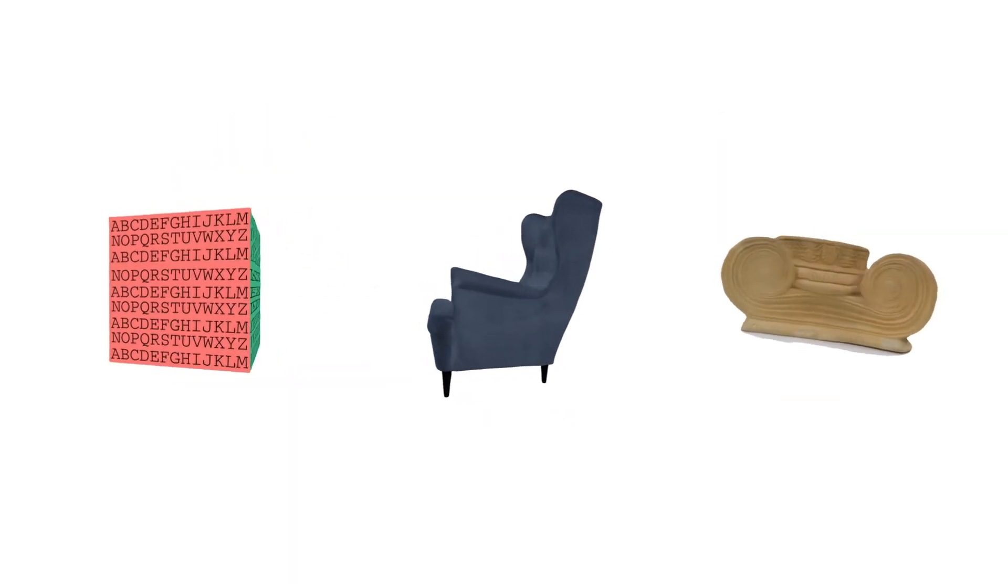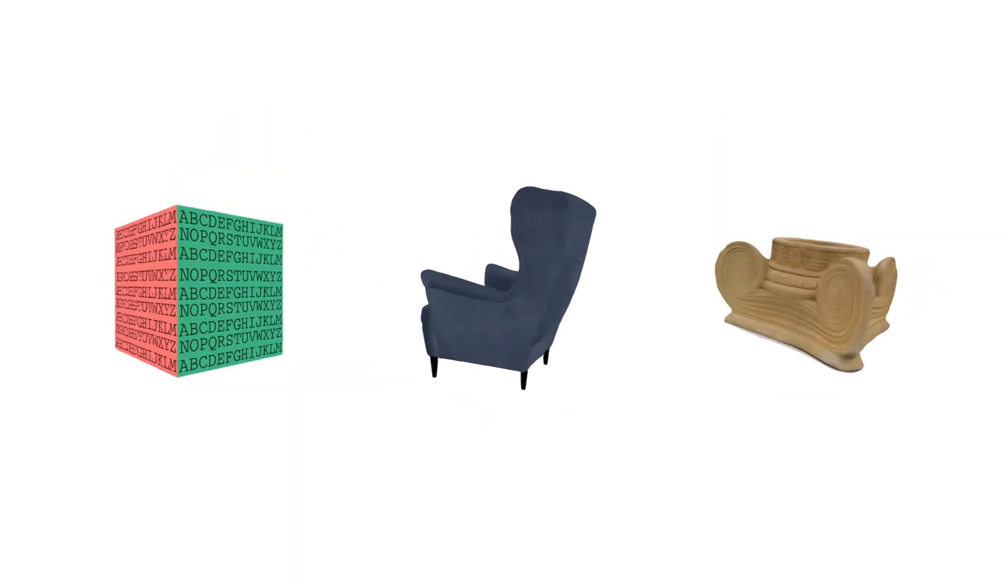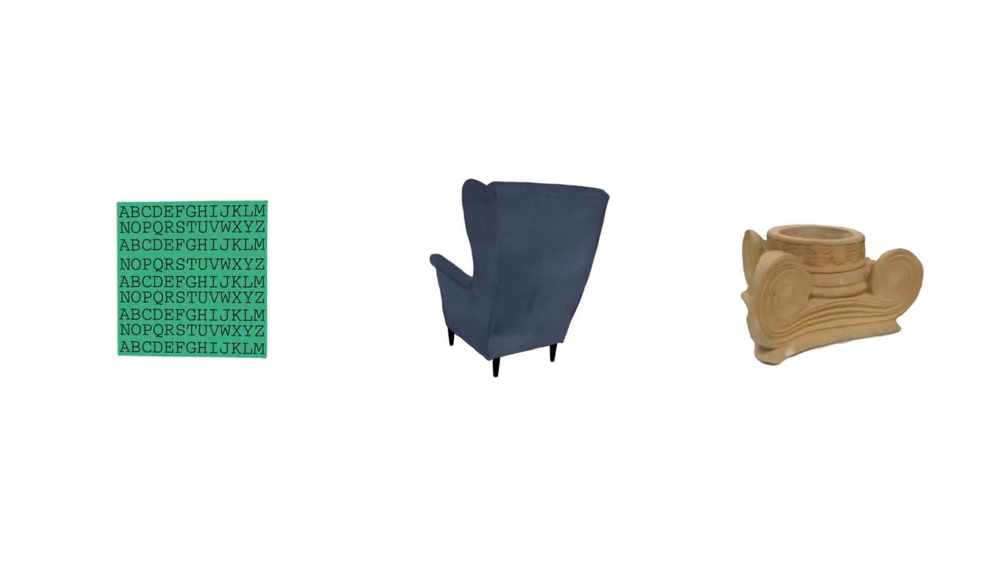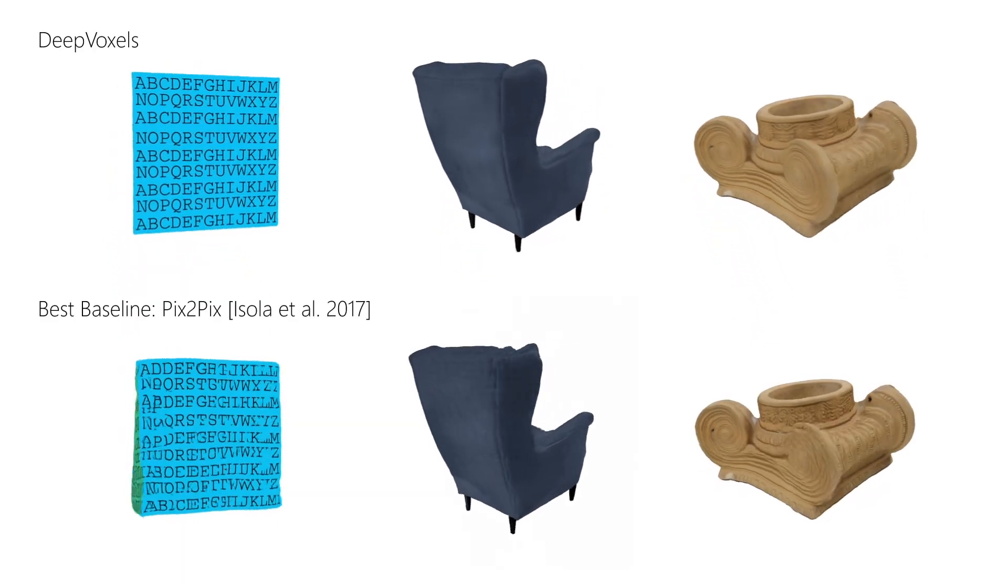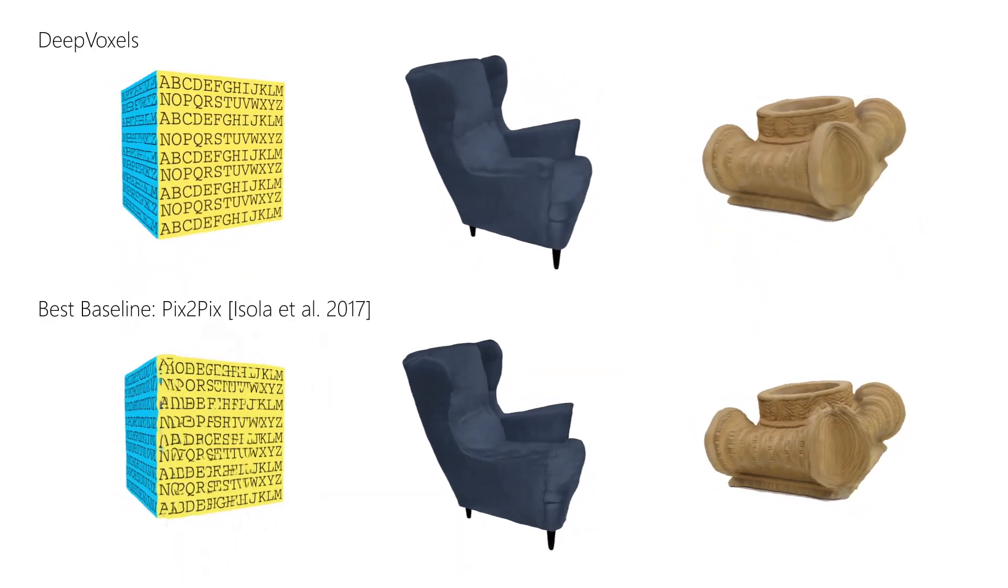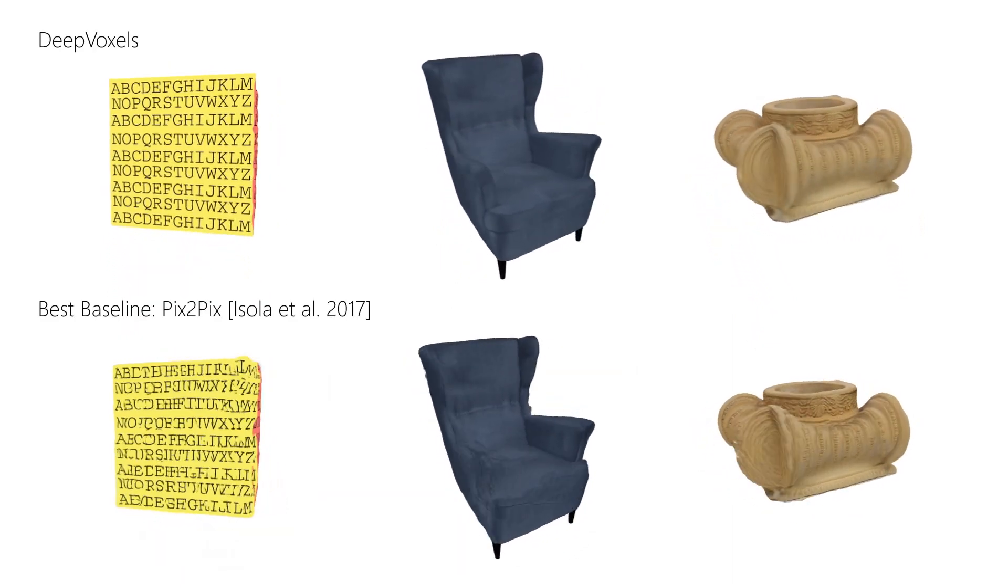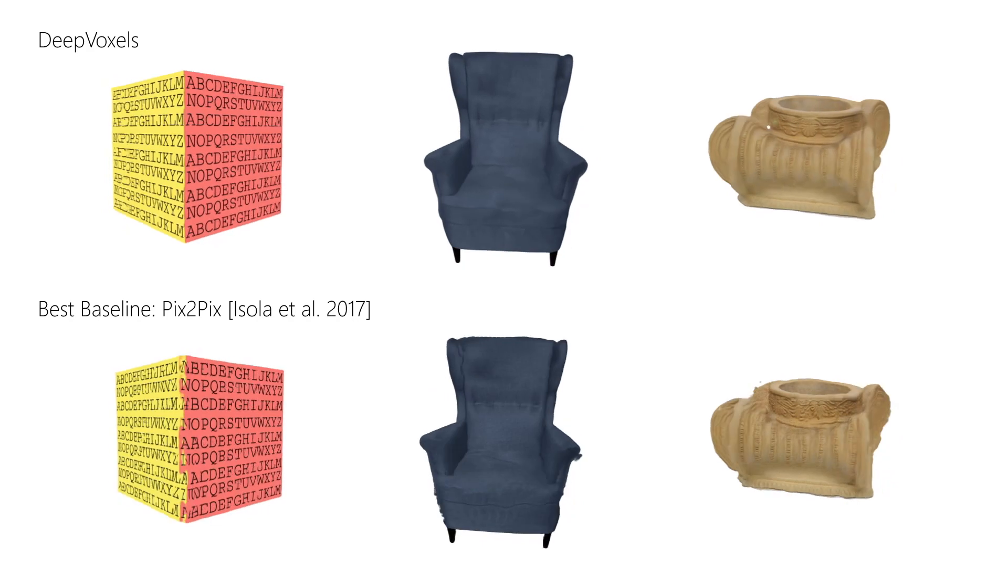We demonstrate this approach on a variety of objects and outperform all baselines. At the bottom, we show the best-performing baseline which exhibits severe artifacts.